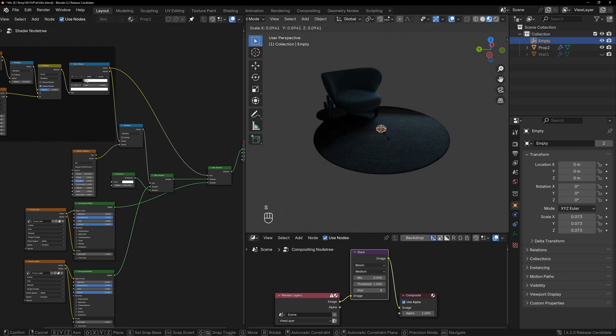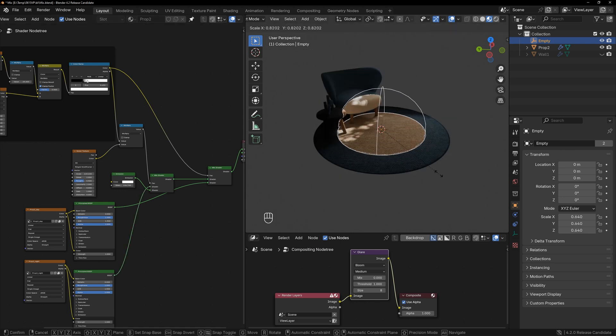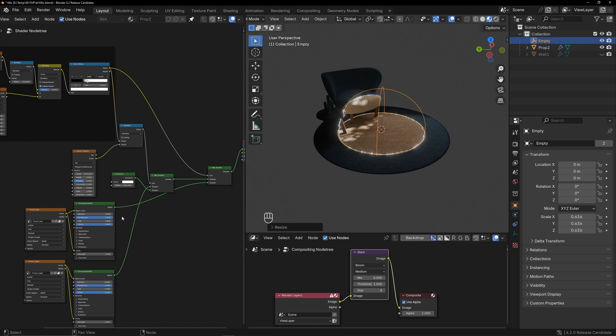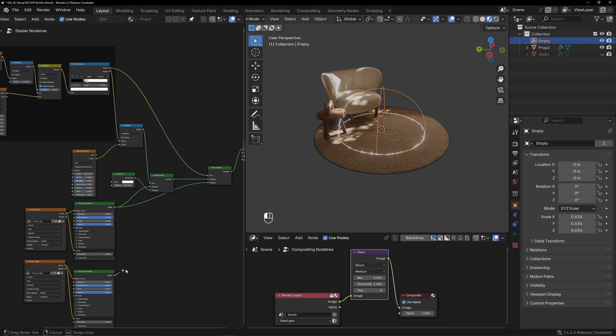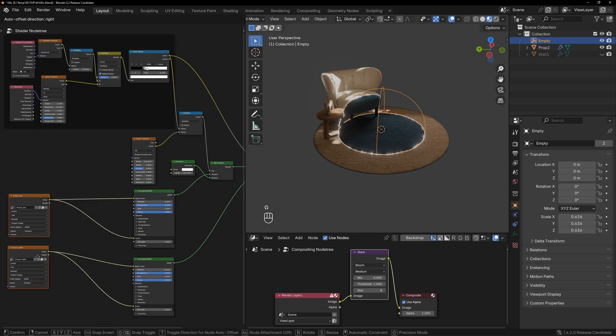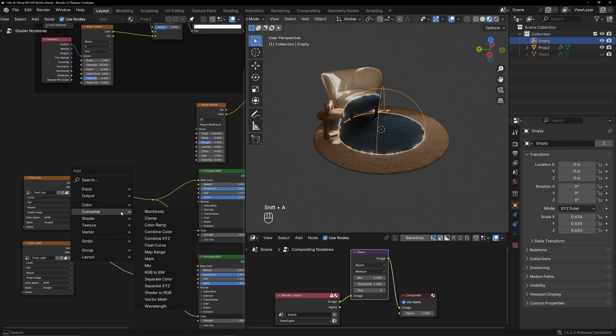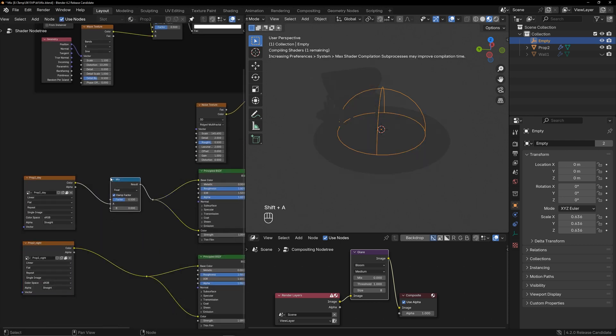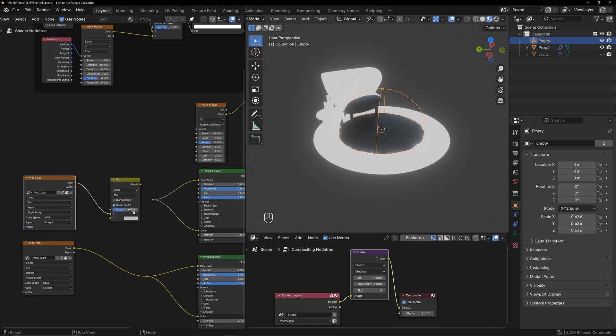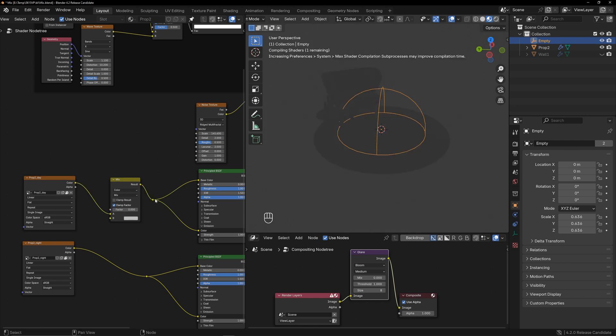However, this method of switching is quite cumbersome. Restore the previous connection. I used a new method to swap the two textures. Create a mix color node here. When the factor is 0, it selects A, and when it is 1, it selects B.